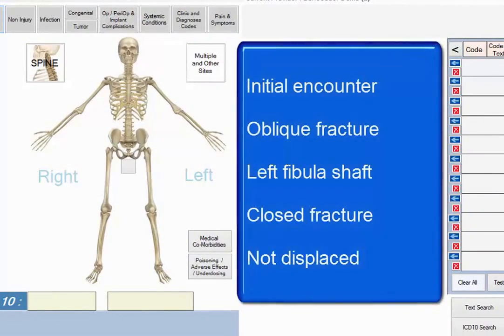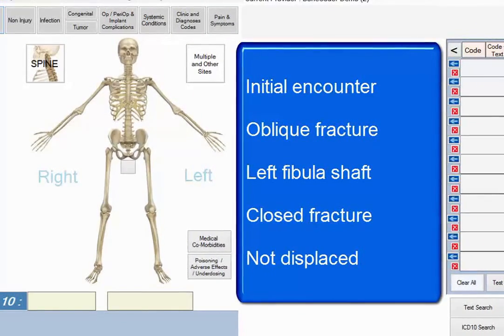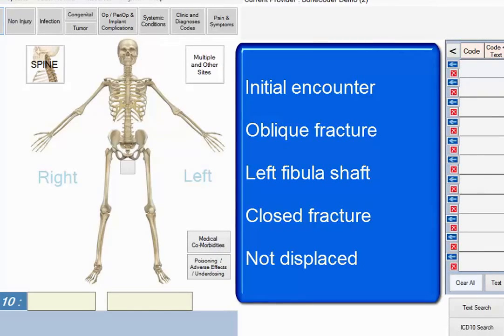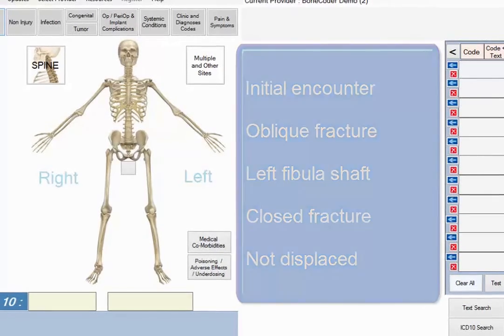Suppose your chart shows an initial encounter for an oblique fracture of the left fibula shaft. It's a closed fracture that is not displaced.